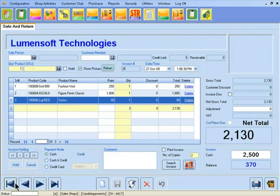This is the way of browsing records through navigation buttons. If you want to search for any specific invoice, then click on the Search Invoice button.